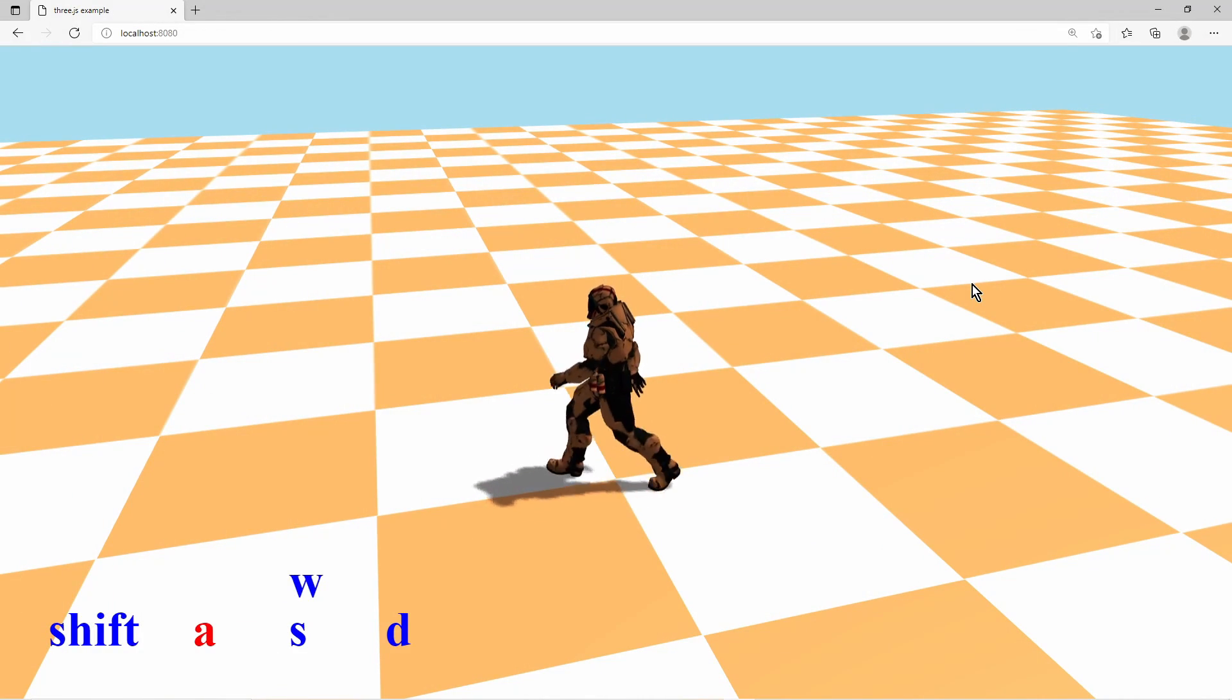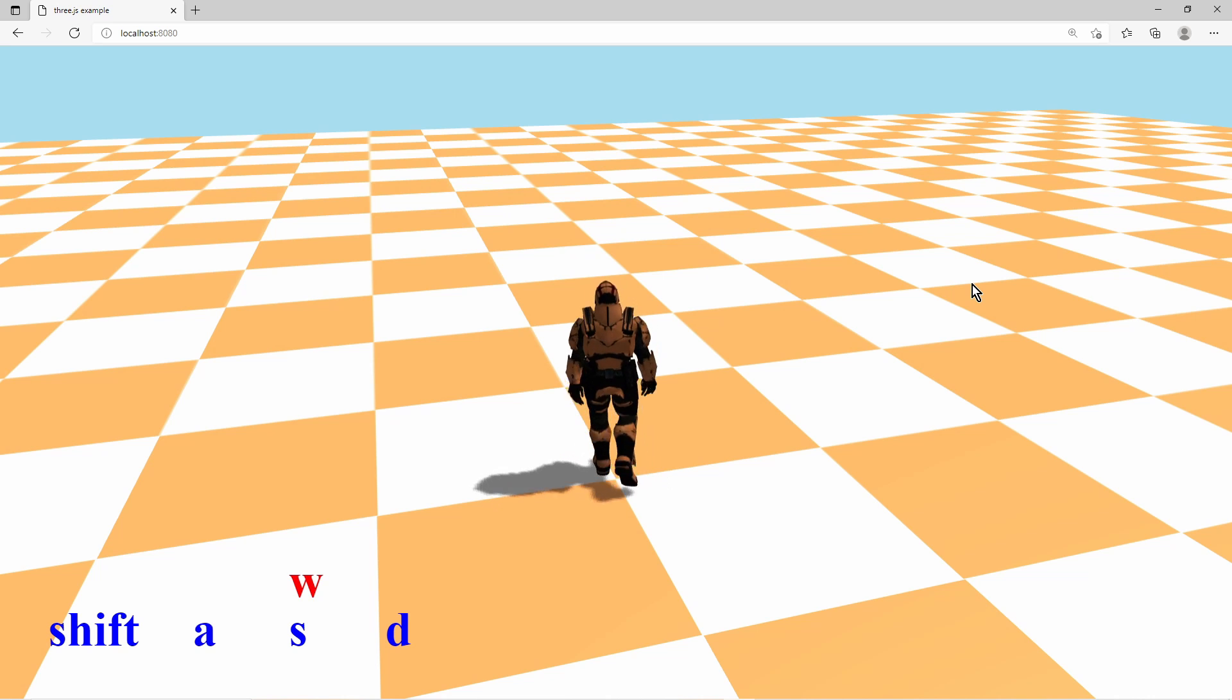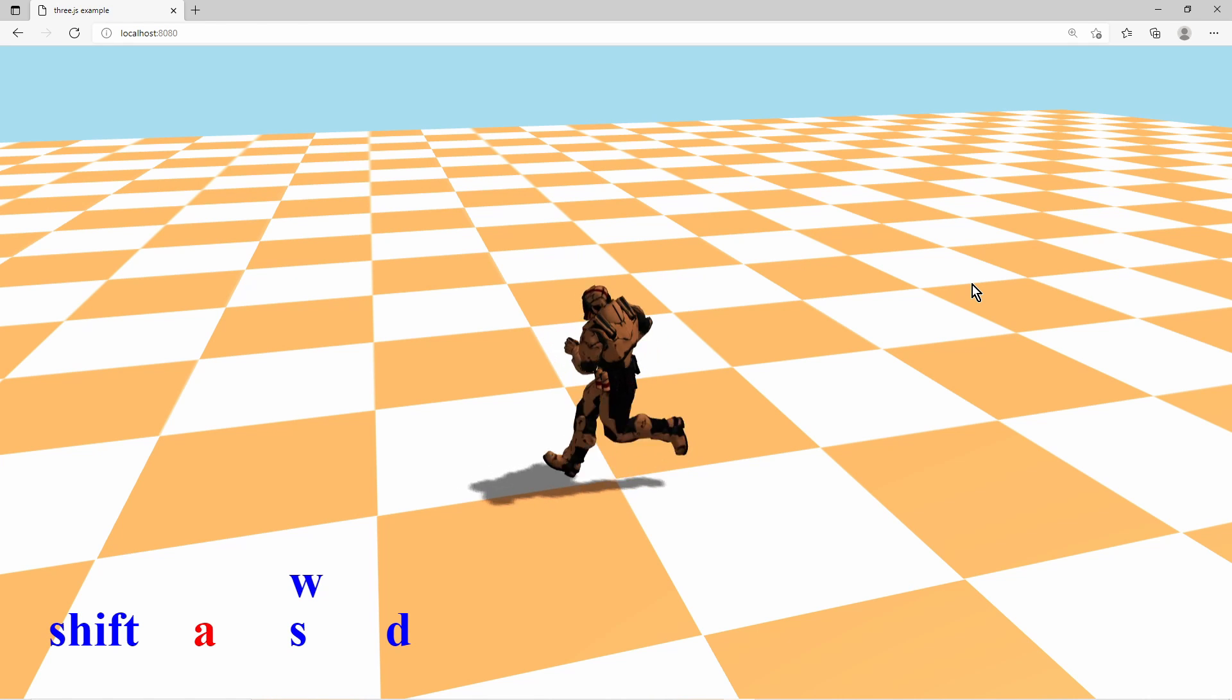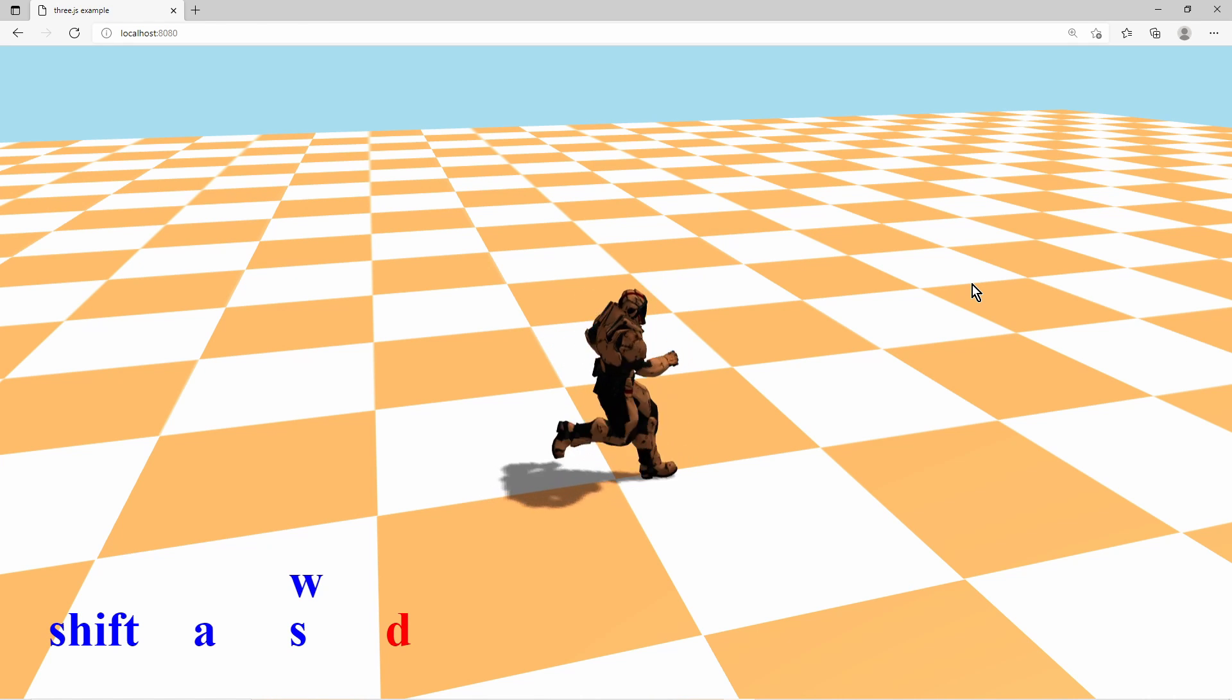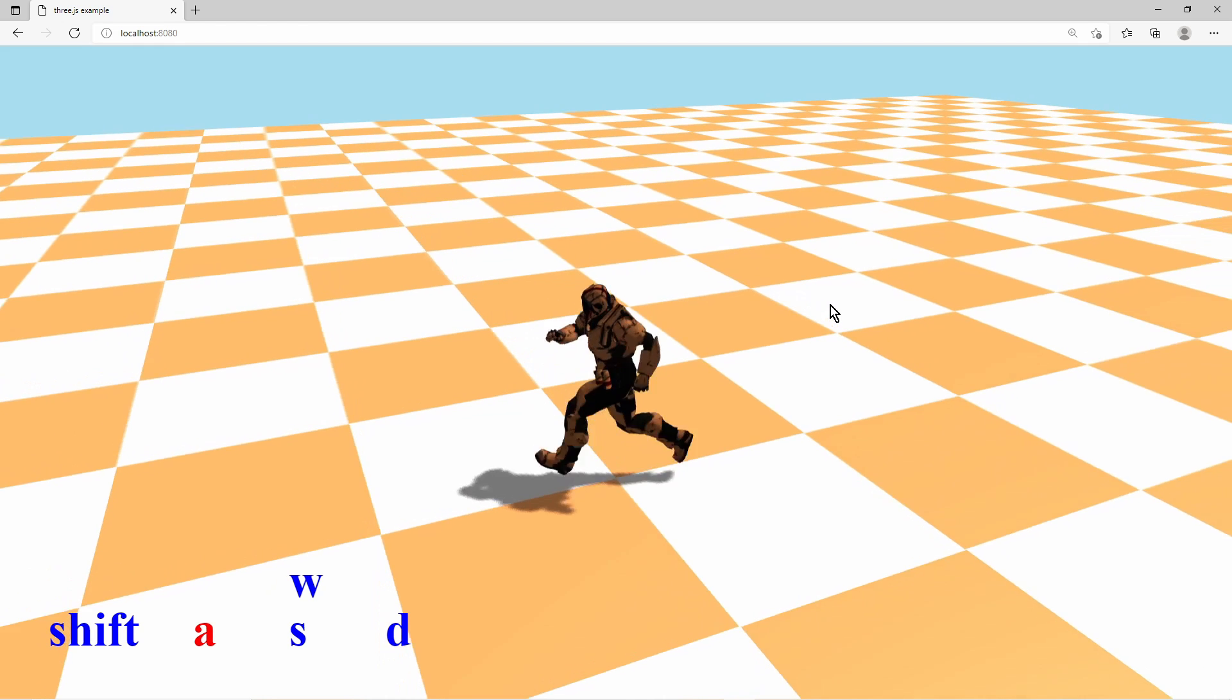The GLTF loader will be used to load a model with animations downloaded from the internet. The animation mixer enables smooth transitions from one animation to another.